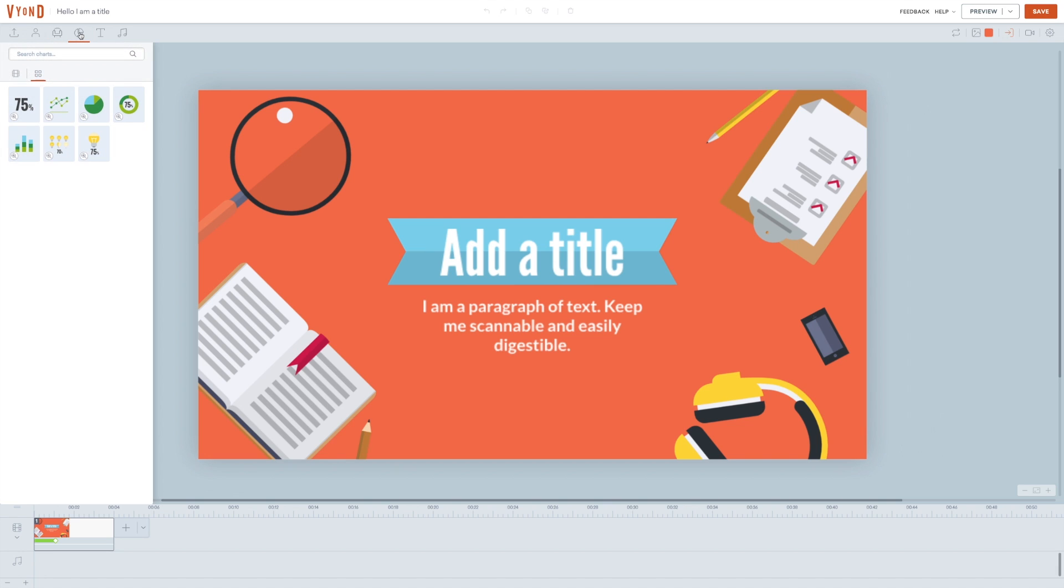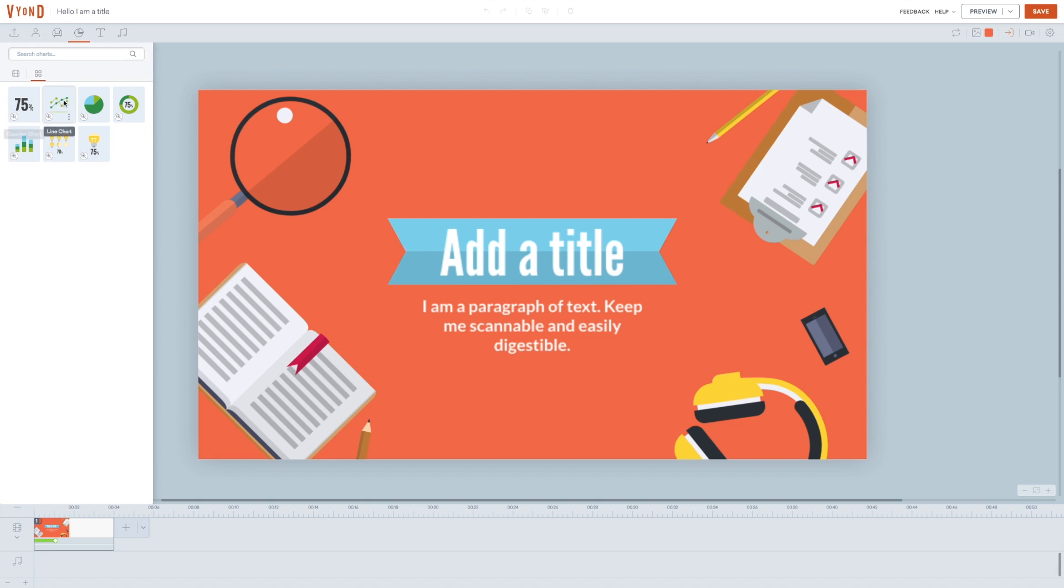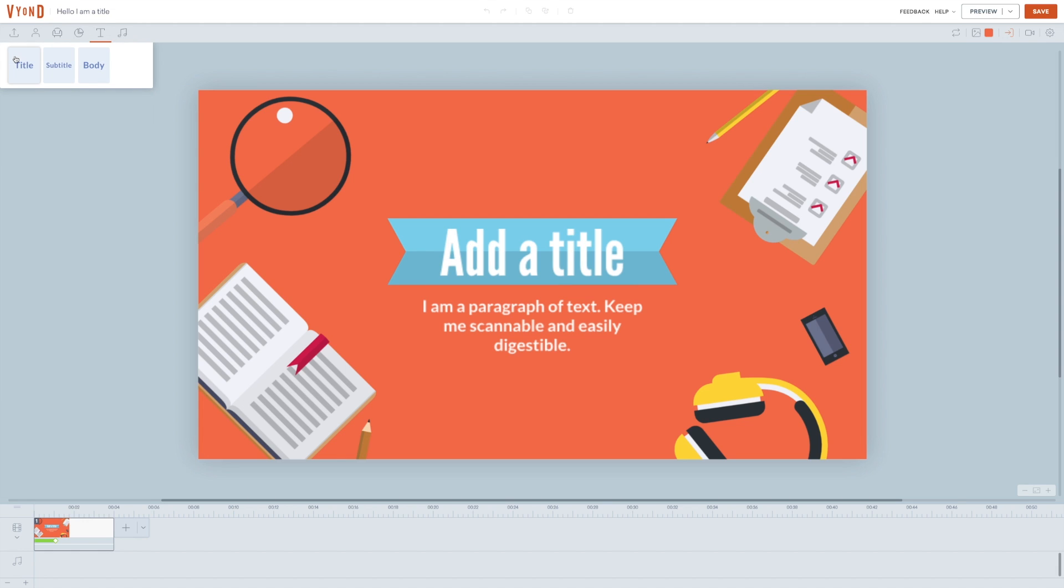Next up, you have the charts menu where you can make, you guessed it, charts, graphs, diagrams, visualizing the data you put in. Then you have texts, which is divided into three different categories for a reason I don't know, because you can just change the text however you want. So why they divided it into three categories, I never really figured out.